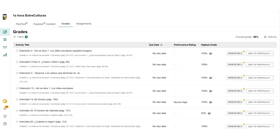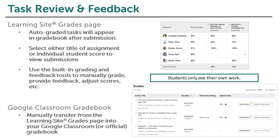Students can also review submissions and feedback from the Grades page on Learning Site. They can also use the Add to Portfolio button to add their submission as evidence of their progress on unit can-do statements. Once you have reviewed student task submissions, you can manually transfer grades from Learning Site into your Google Classroom gradebook.